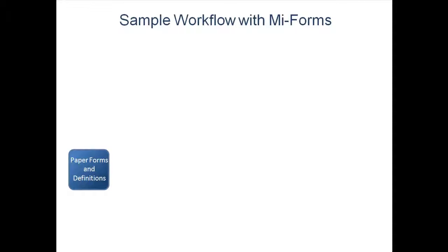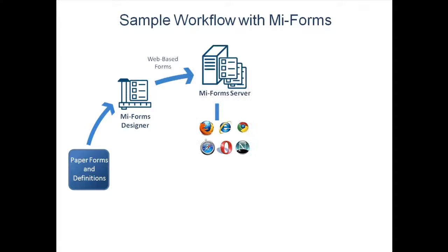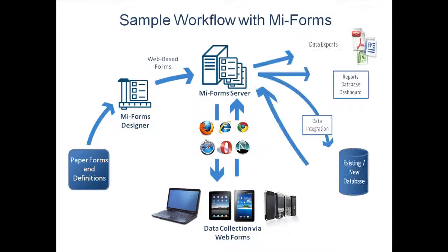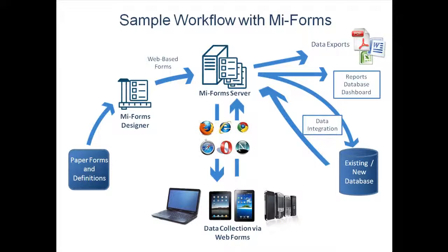Developers build forms and business rules in MyForms Designer, which automatically generates a platform-independent presentation layer and Windows.net script code for the forms.